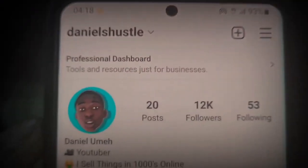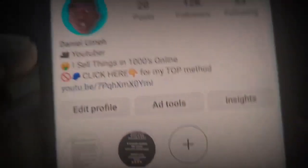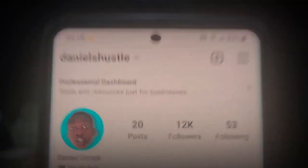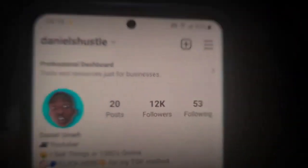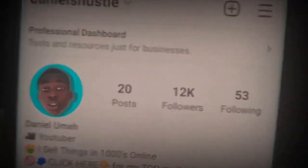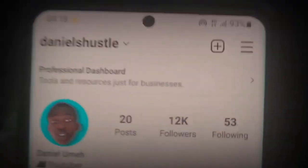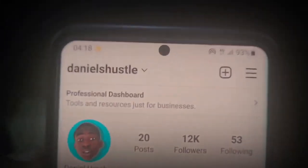Without further ado, please make sure you follow your boy on Instagram as well. Just go ahead and hit follow on my profile. The link is going to be down below in the description - I'm trying to get to 15k followers. Also follow me on Twitter and my other social media networks, which are going to be down below in the description.